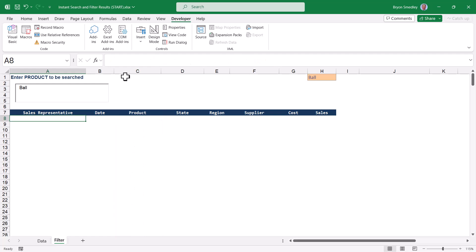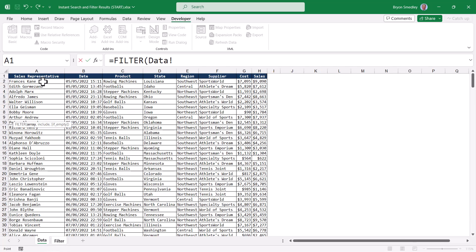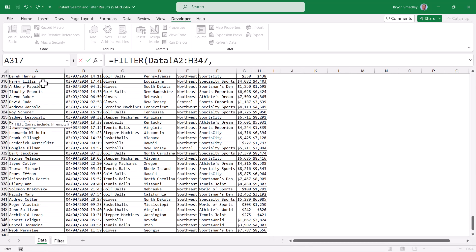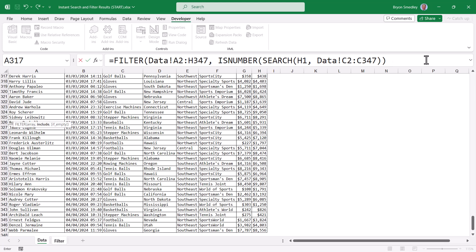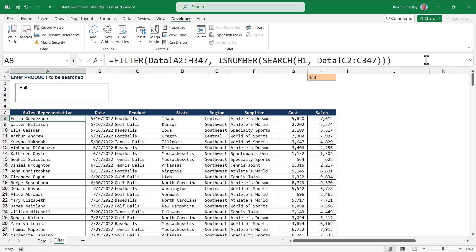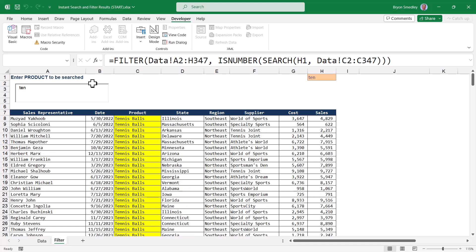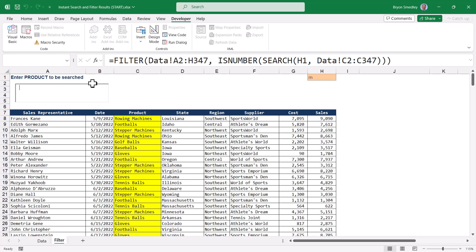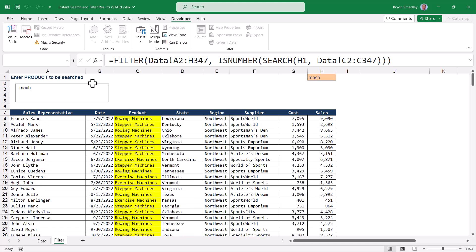Let's go over to the sales rep column. This is where we're going to write the filter function that will return the entire row from the data table if that product is discovered. So we're going to start with equals filter. What we're trying to filter is on the data sheet, and we want to filter this entire table. What we're filtering for is the logic we created with the is number search function. We'll give it an extra close parentheses, press enter. And the filter function is now returned every row that has the word ball in the product column. If we change that to tennis, here's tennis balls. If I did a search for the word machine, or part of that word, here's everything that has those letters in it. The rows being returned are in the same order as they came from the source table.